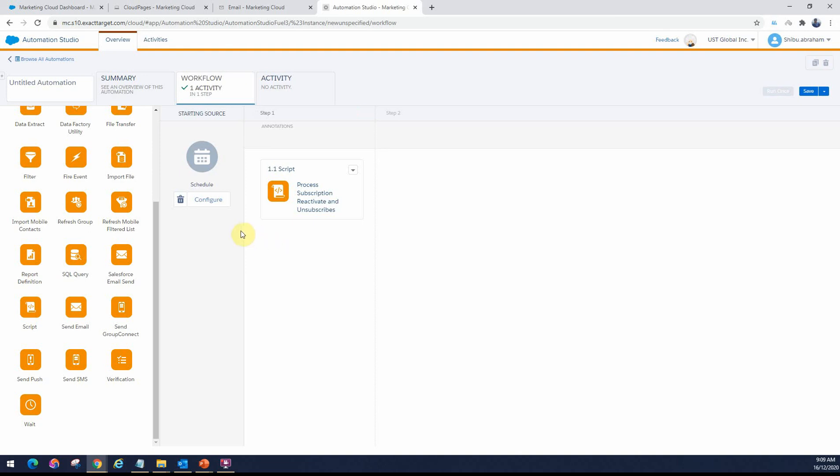I also have a previous video on script activity in Automation Studio on my channel. I will share the link to that in the description. If you want to get more details of how to create a script activity, you can definitely check that out.